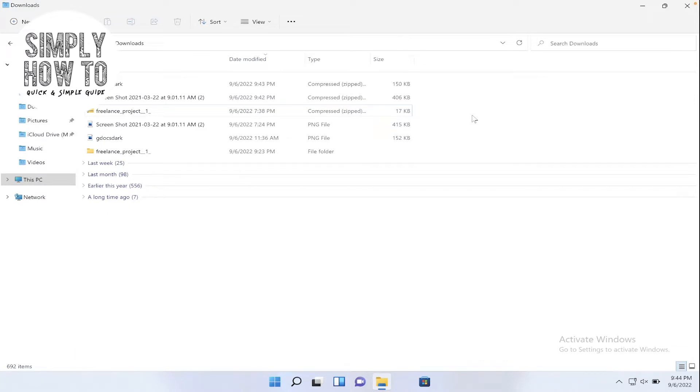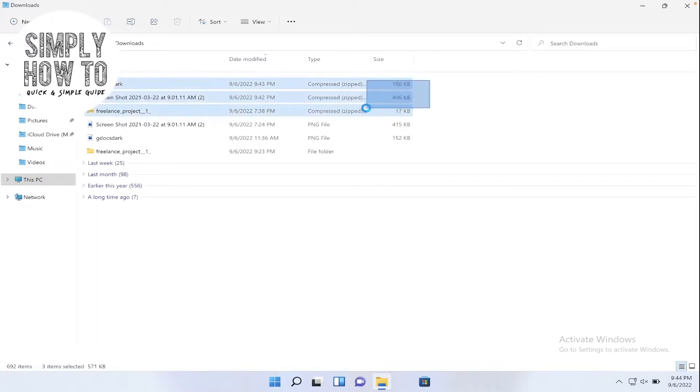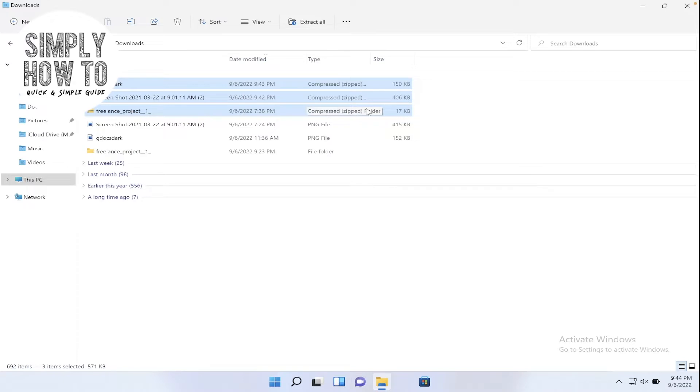If you selected multiple zip files on Windows 11 like this and wanted to expand them all at once, when you right click here there is an extract all option.